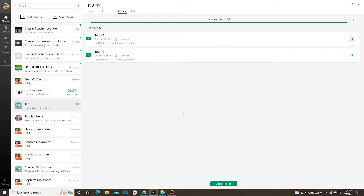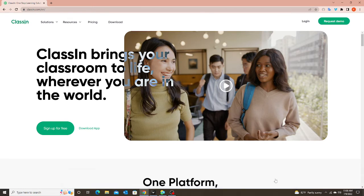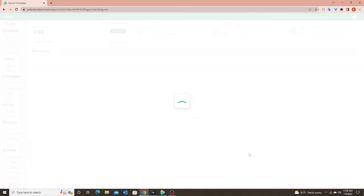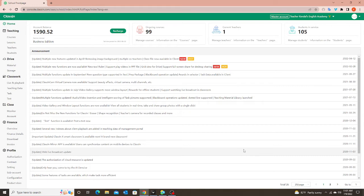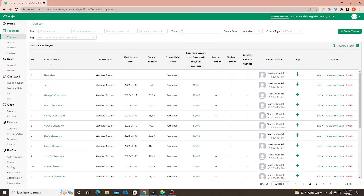You cannot do the batch scheduling through the app, so I'm going to go to the ClassIn website. First you would have to log in to your account on the ClassIn website, which takes you to your dashboard — there are lots of other things you can do there as well. But today I'm only going to show you the batch scheduling. To do that you're going to go to Courses under the Teaching tab, and you're going to find the course name.